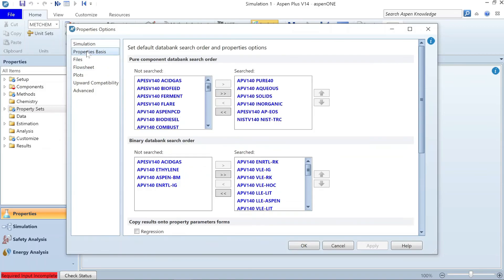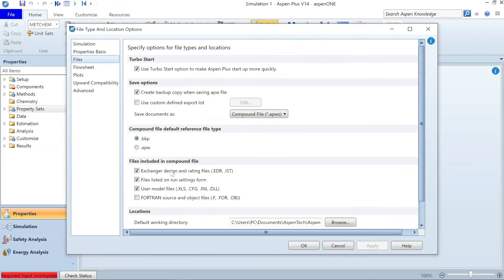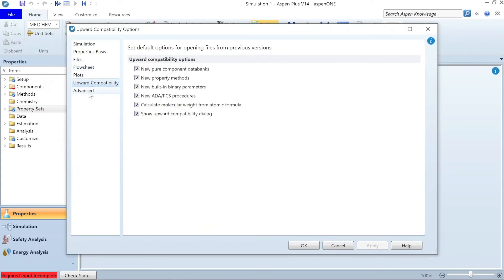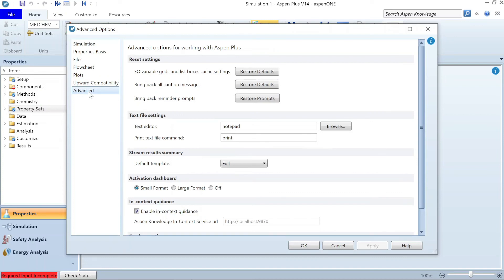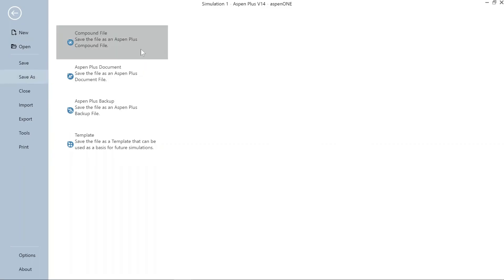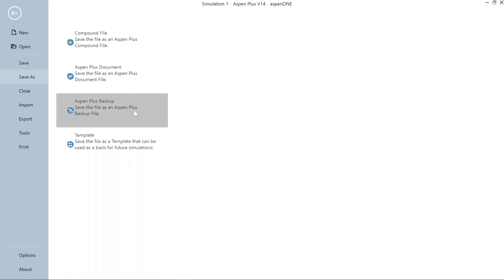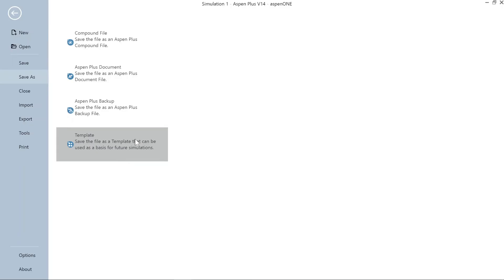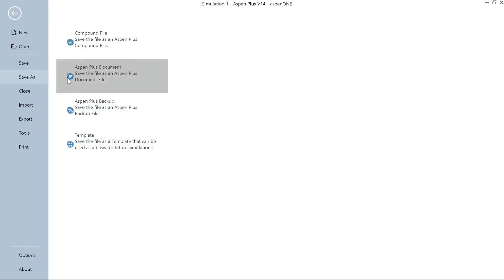You can also configure the property basis — what component database should appear as the default, which file formats should be included in the compound file, and what the default working directory is. So what file formats are available to save any file? You have a couple of options: the compound file, Aspen Plus document file, Aspen Plus backup file, or you can save just the template.